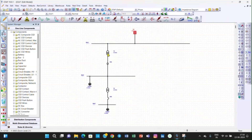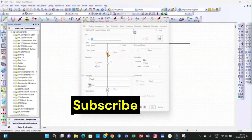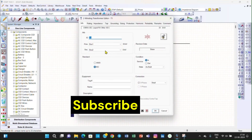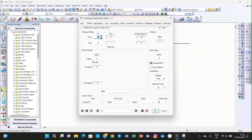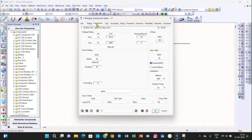The utility grid will automatically take the nominal voltage of 33 kV. Then we can enter the details of the transformer. Go to the Rating tab — the primary voltage is the nominal voltage of the bus, that is 33 kV. For the secondary we will take 6.9 kV, which is the no-load voltage of the transformer. The power rating of the transformer is 25 MVA.